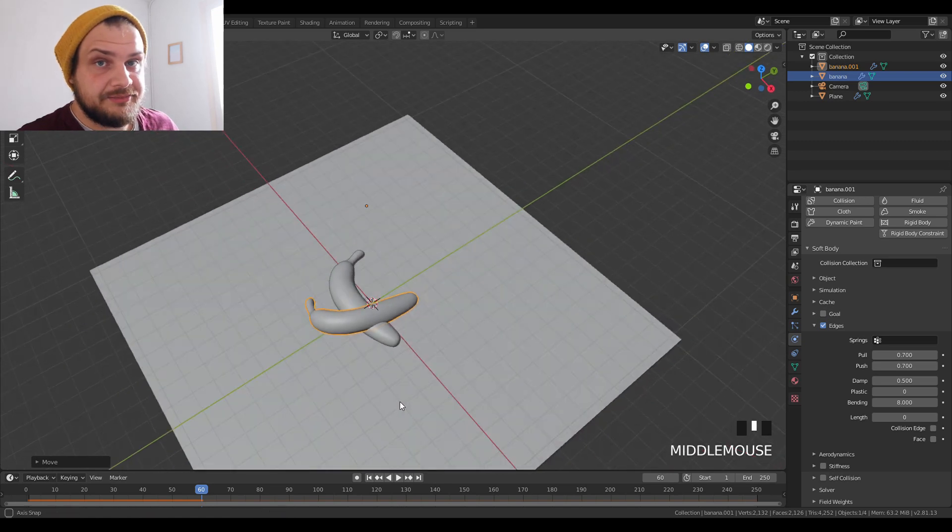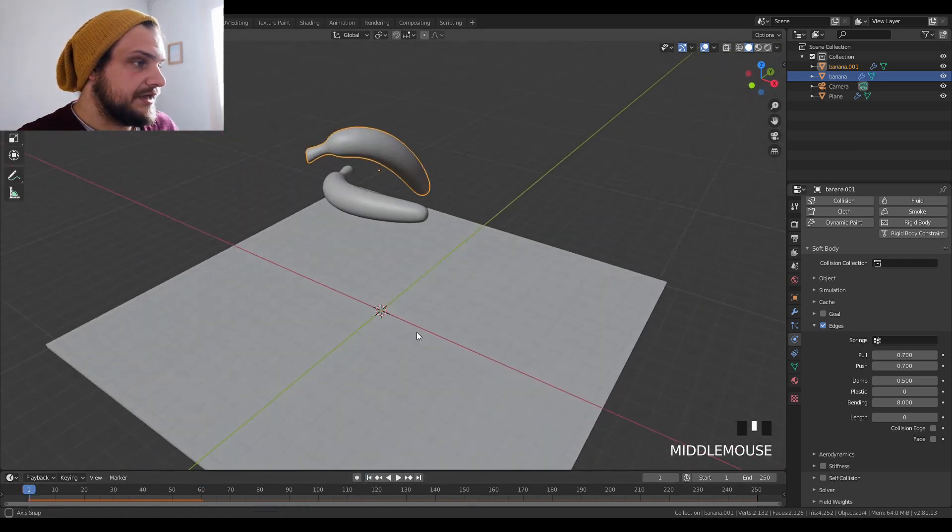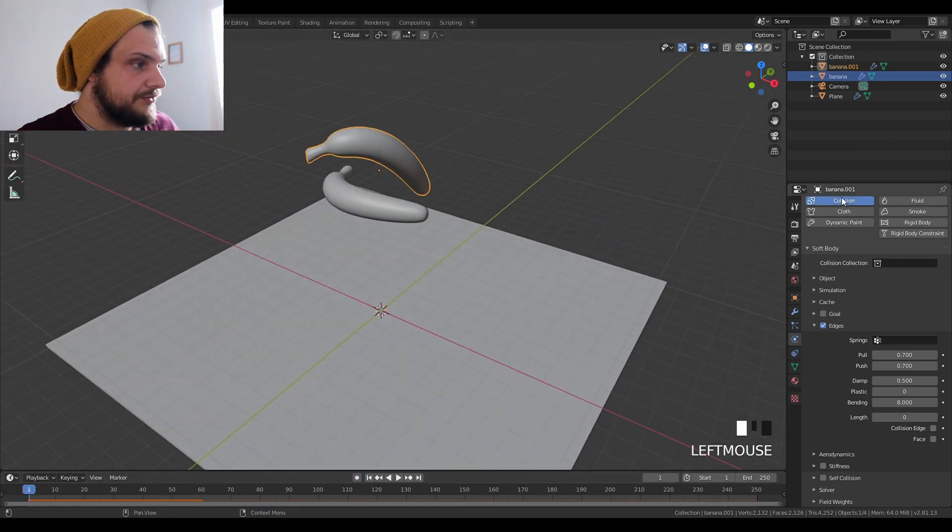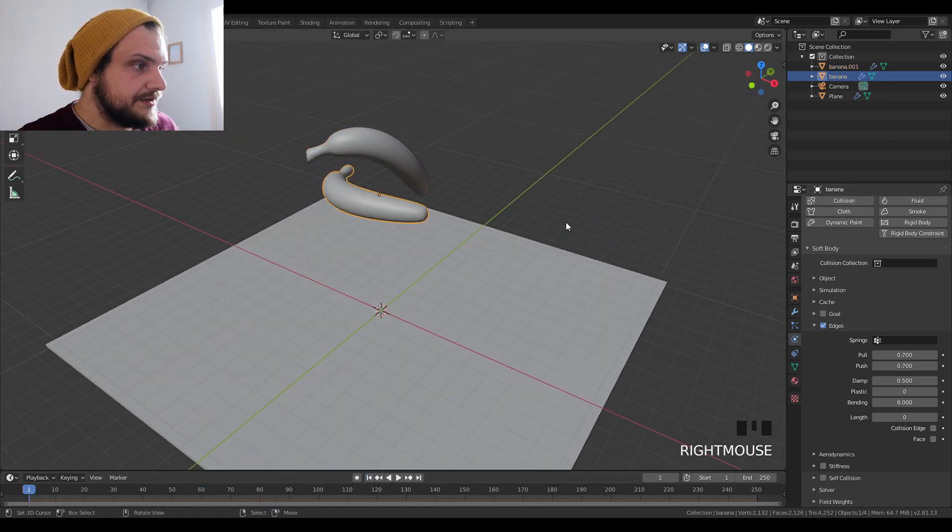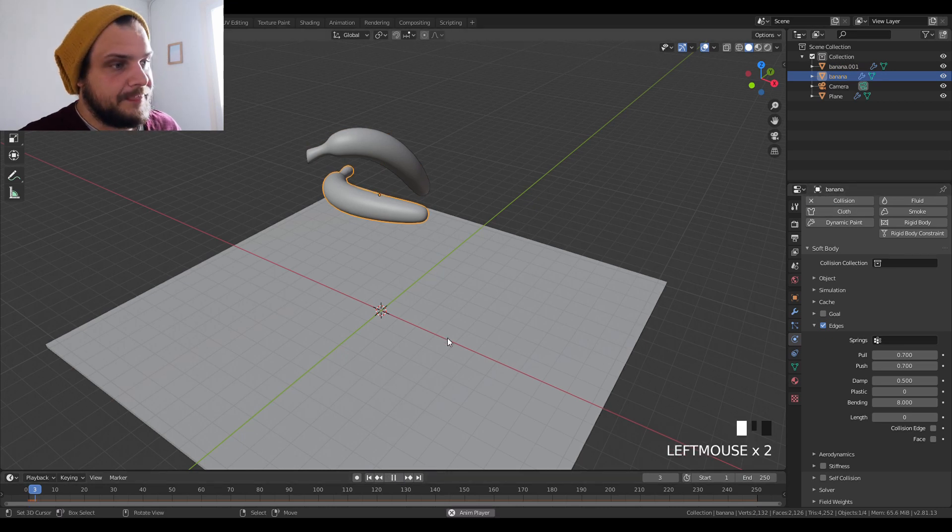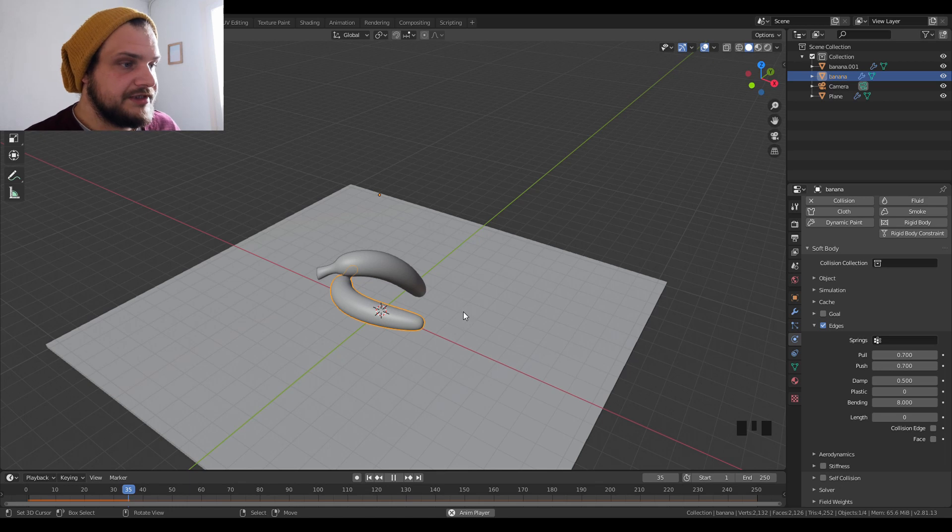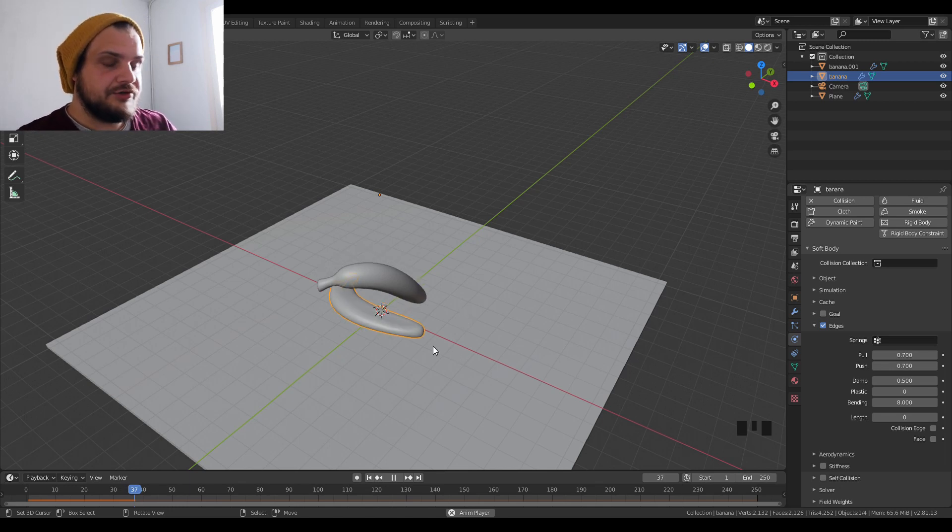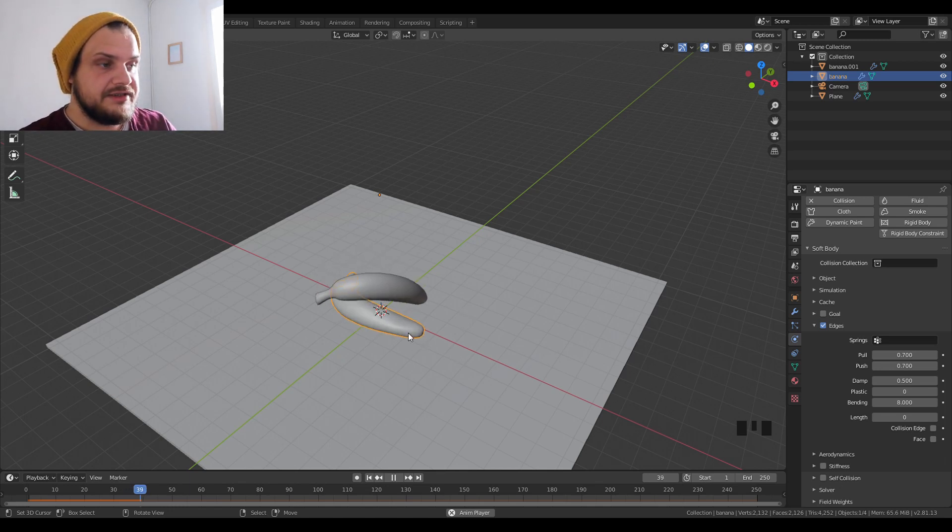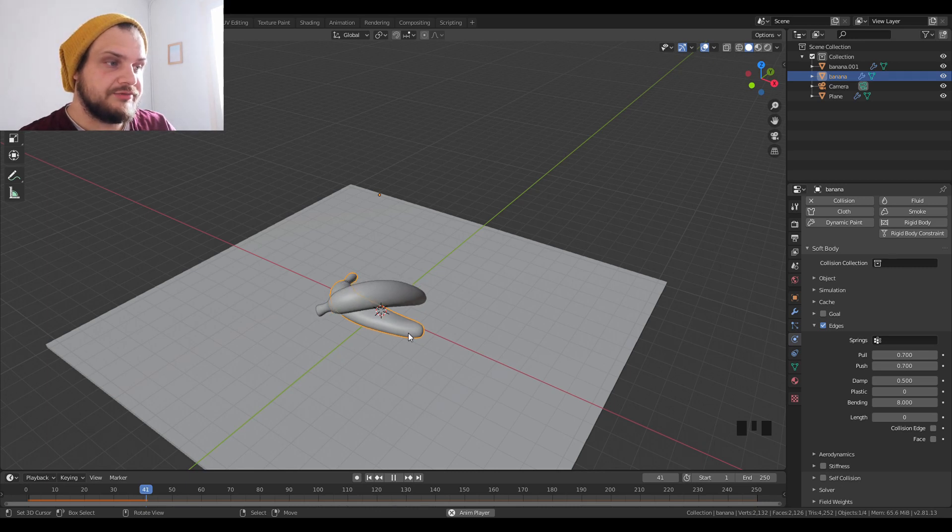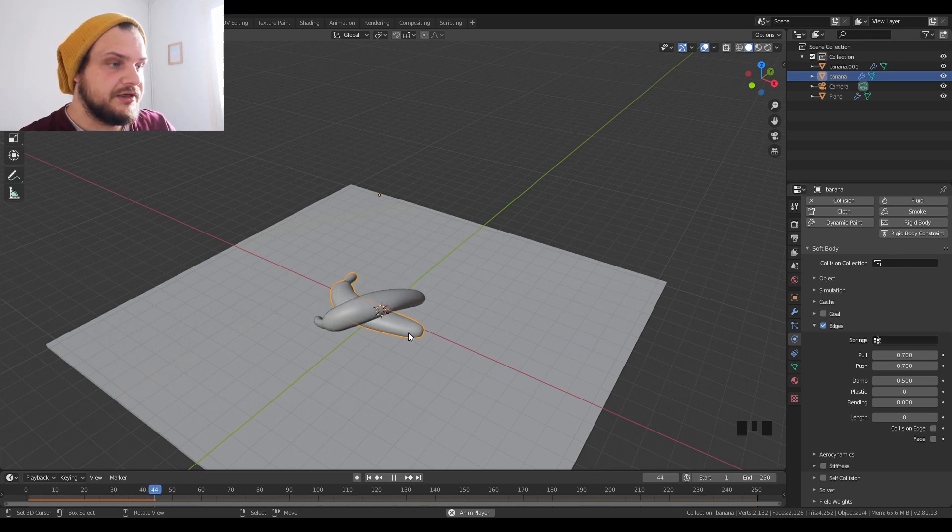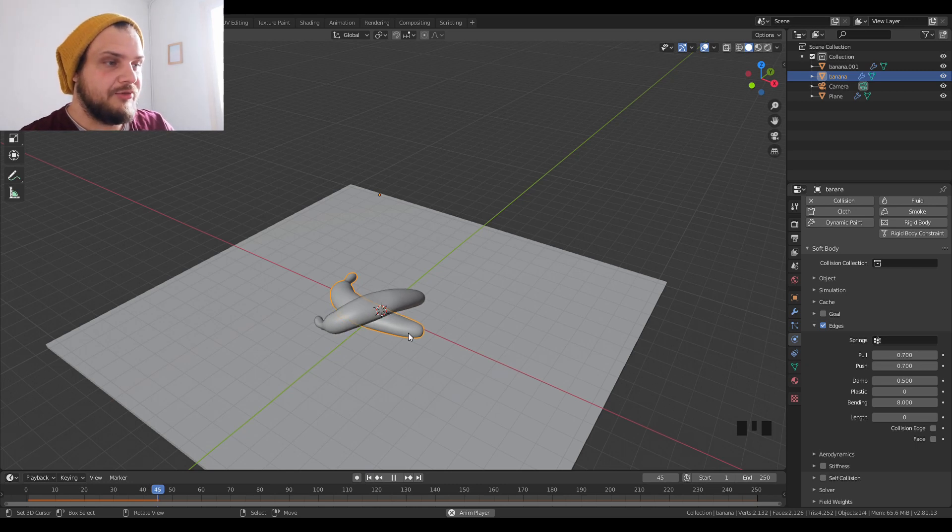As you might have noticed, the two bananas clipped. That's because you have to set the collision for both bananas. Basically when you set that up and you restart the whole process, it's going to put the interaction between the two bananas and they are actually going to respond with soft body physics one against each other. So basically you get this floppy effect of like food falling all over.